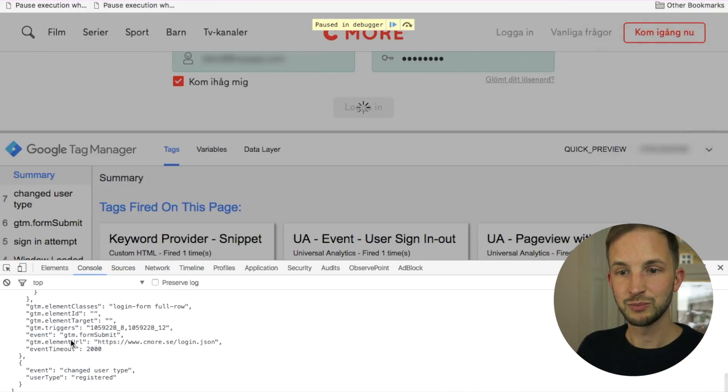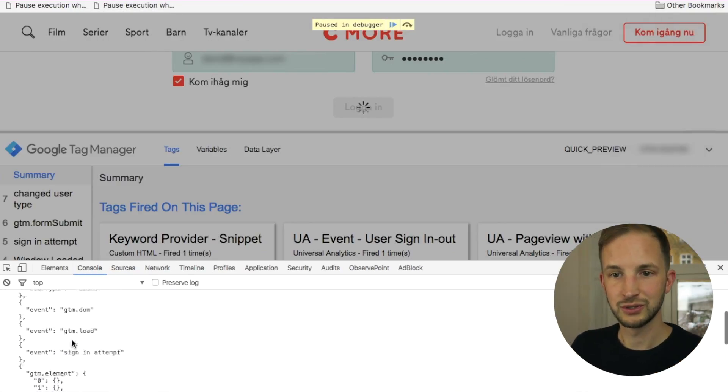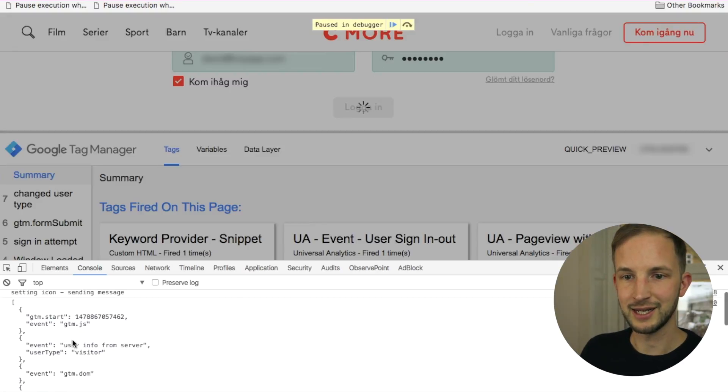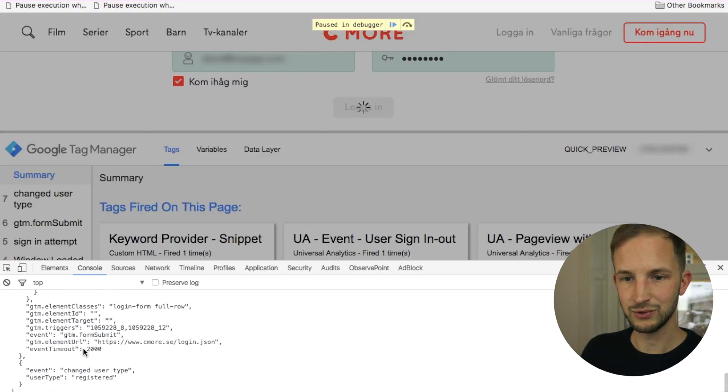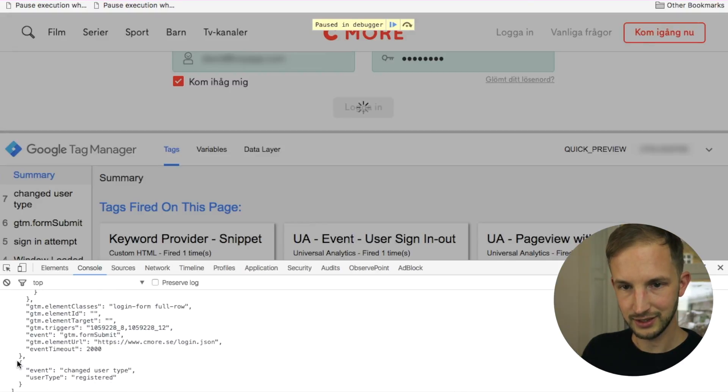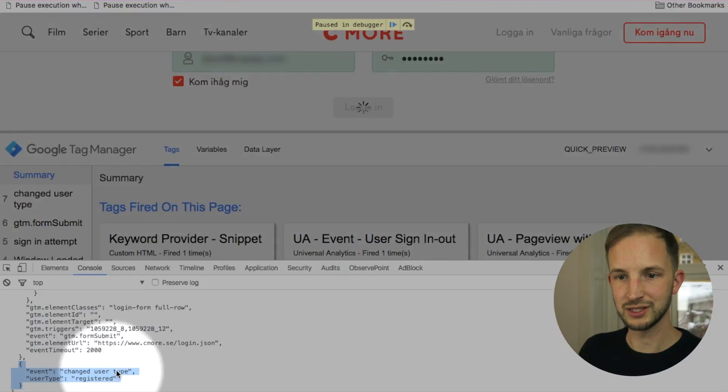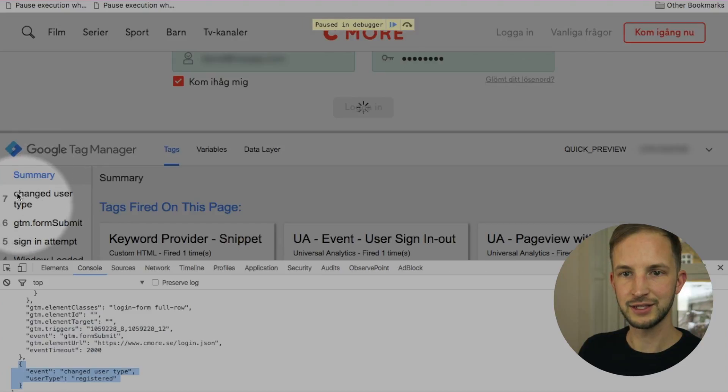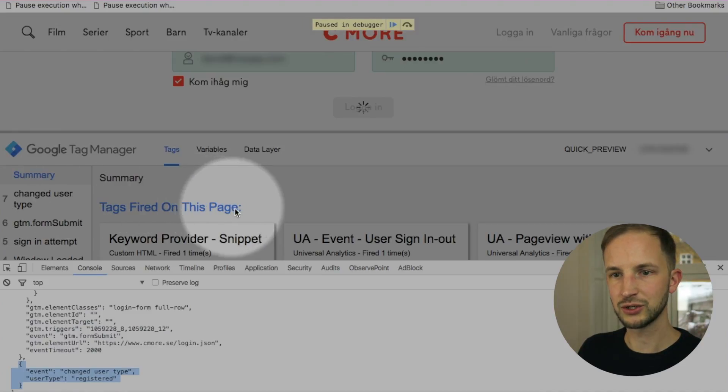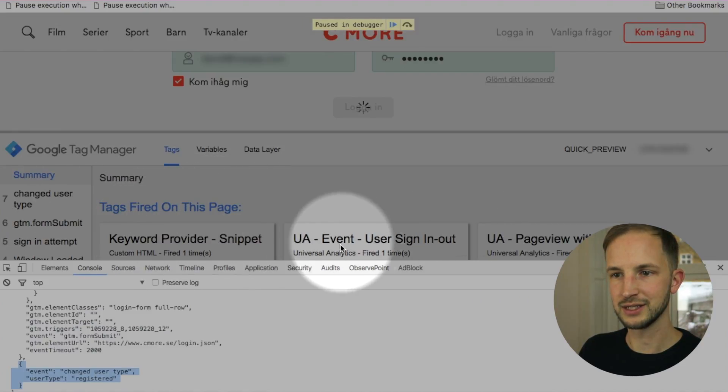And it outputs the data layer. And we see here that what is being pushed, the changed user type event, which this is the same as this. And this one triggers these things like that one.